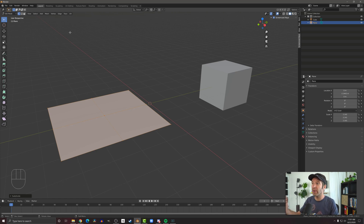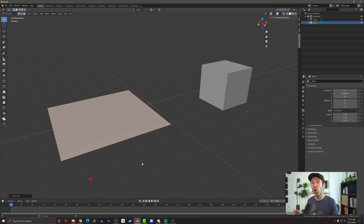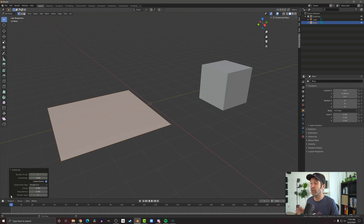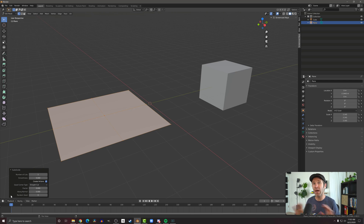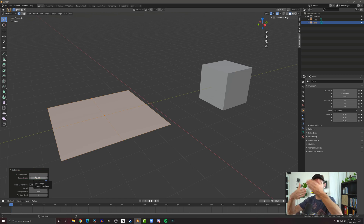We could repeat the subdivision over and over again until we get as many faces as we want. Or you can look down at the bottom left and you'll see the last operator tool. Open that up and you'll get some options about the tool you just used — this shows up all the time and works for a lot of different tools. Most notably here with the subdivide is the number of cuts, which right now is set to one — we just cut each edge in half.